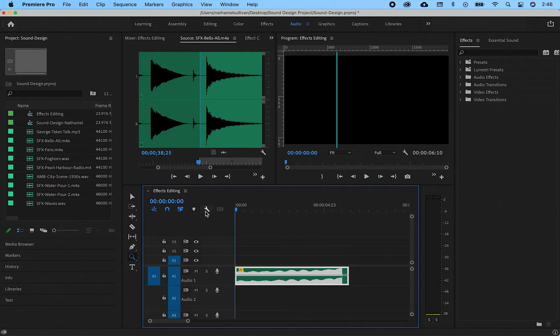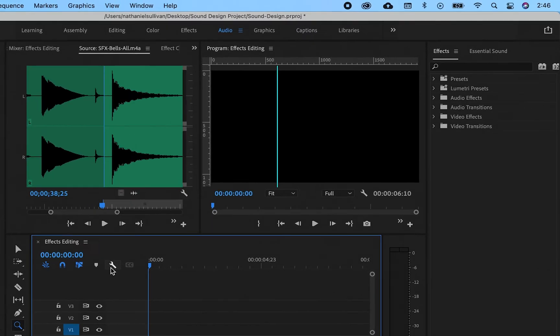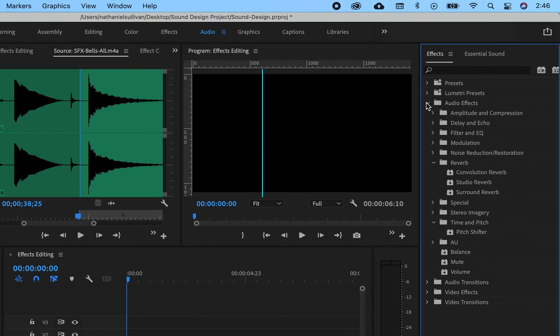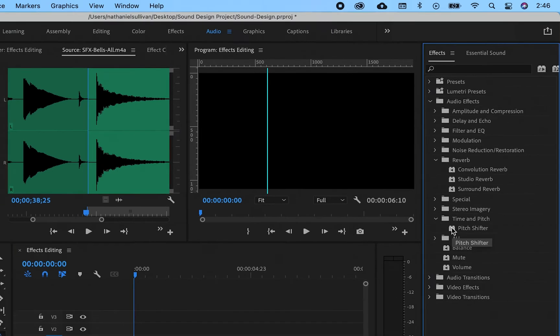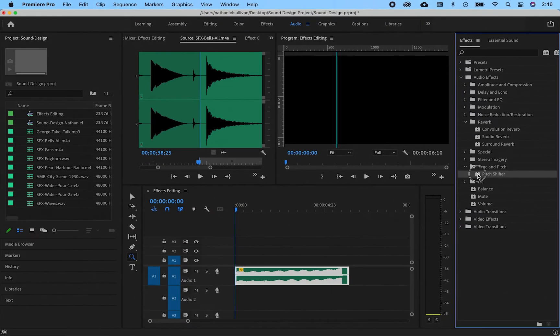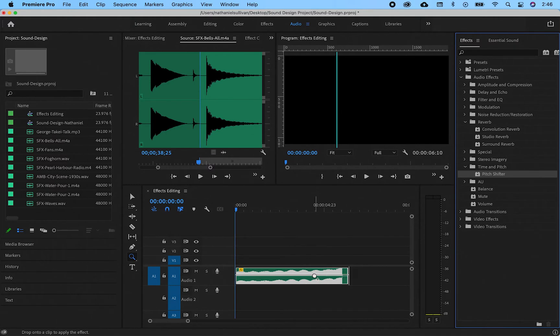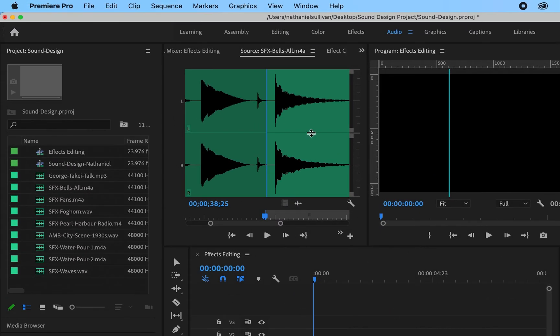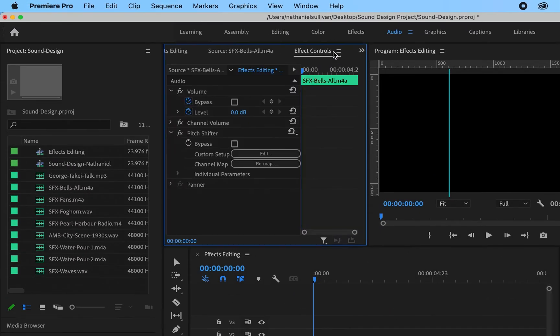Next I'm going to pitch this down so that it rumbles and sounds ominous. You can find the pitch shifter in the audio effects window, time and pitch. Drag the effect onto the clip in the timeline. Find the effects controls window for the clip. In the effect, click on the edit button.